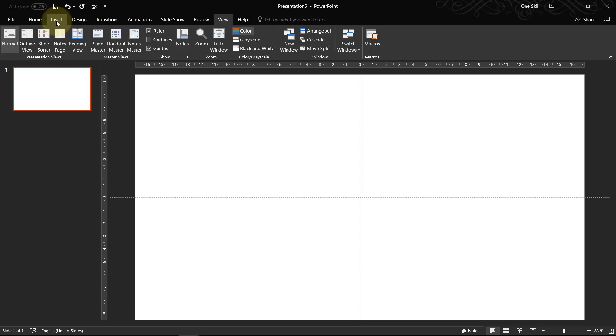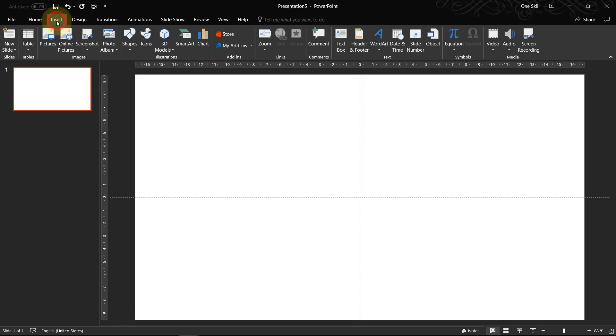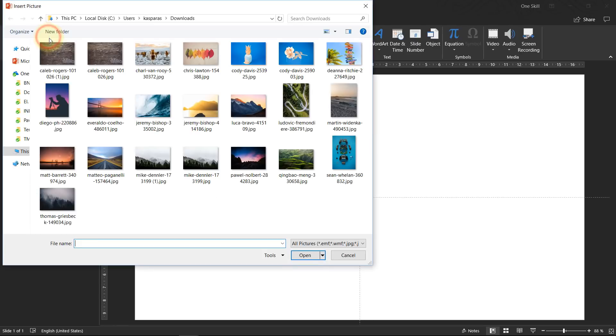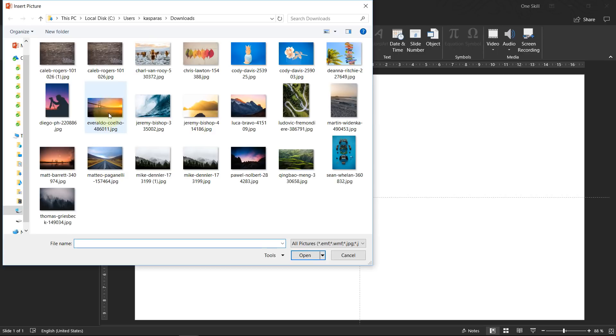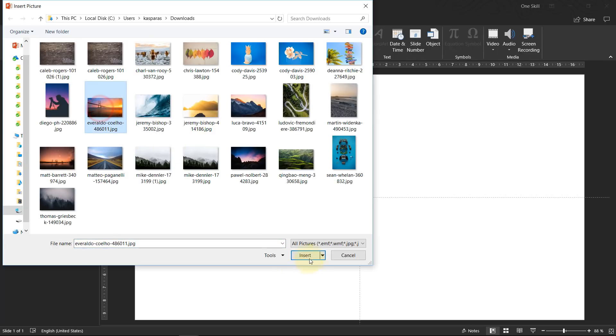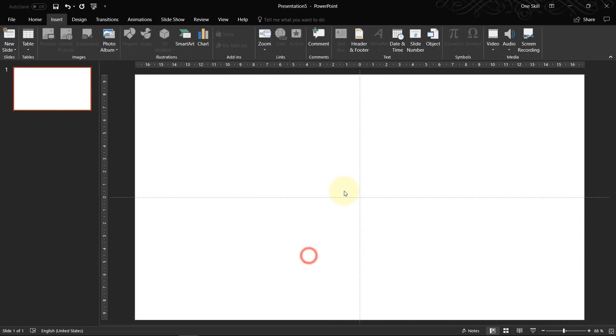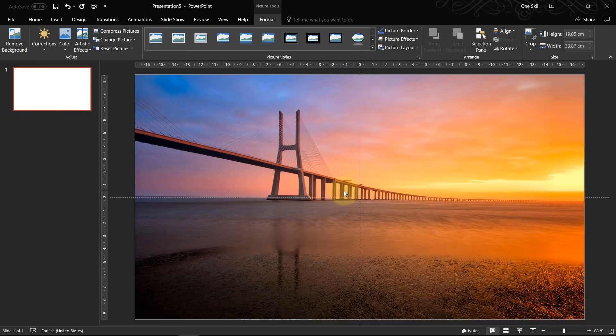So let's just go to insert, pictures and let's pick a picture with which we would like to create a mirror effect. So for example this one, awesome picture.